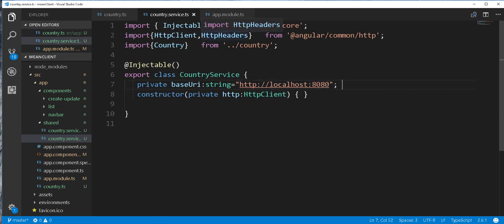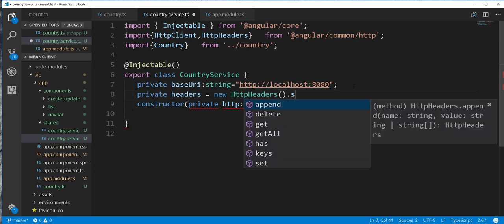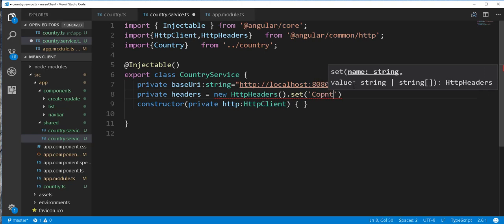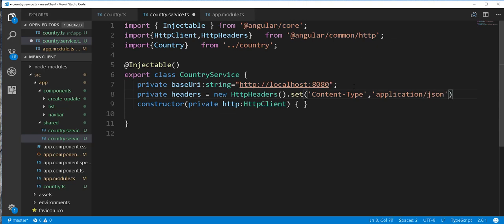Next I'll use HTTP headers to define the kind of data we are going to be communicating with the client, which is of type JSON. So private headers — and in Angular HTTP client we can set it as follows: set content-type to application/JSON. With that in place, I'll start creating the various methods that send HTTP requests to the server.